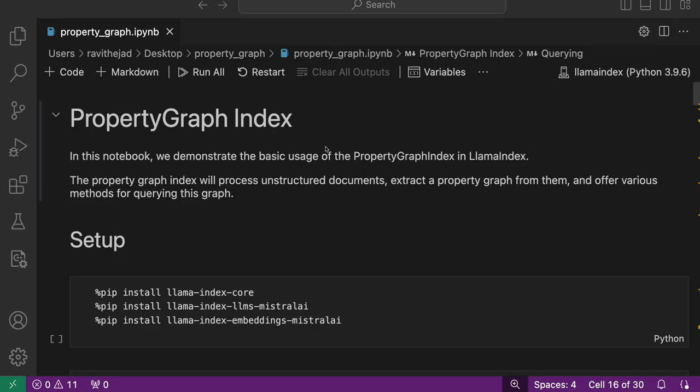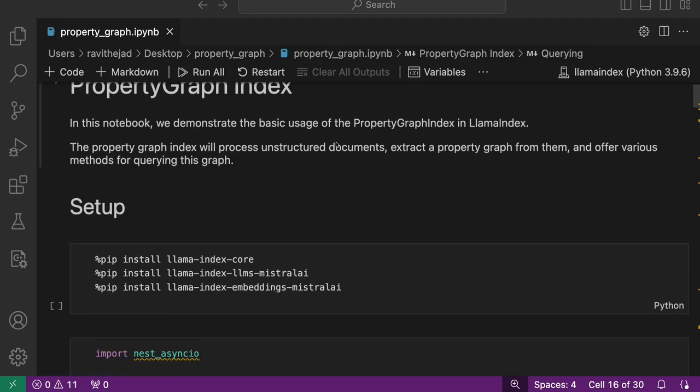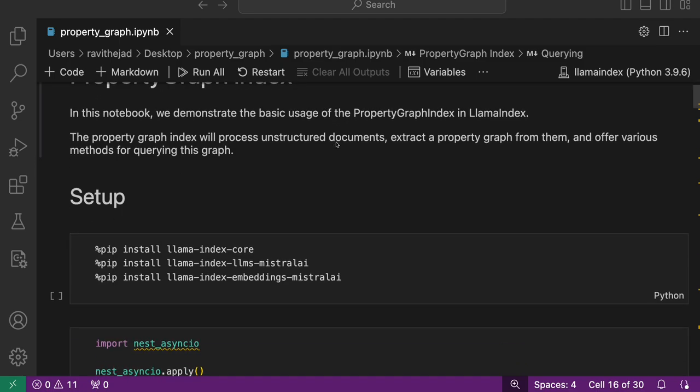We'll start with implementing property graph using default extractors and retrievers on a given document. Once construction is done, we'll start querying with default retrievers. We'll use Mistral LLM and embeddings for this notebook. So let's get started.